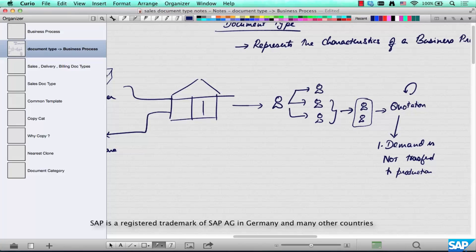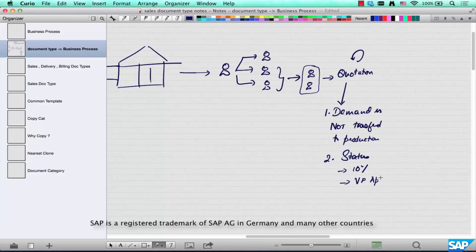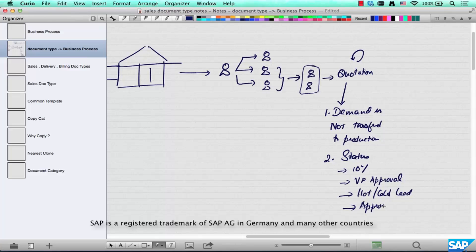A quotation will have a whole bunch of statuses. For example, it's 10% through the sales negotiation cycle, or it requires VP approval, or it's a hot lead versus a cold lead — meaning it might not go through, or it might go through with a high probability. Maybe it's approved internally or by the customer, or maybe it's just lost. These are all statuses.